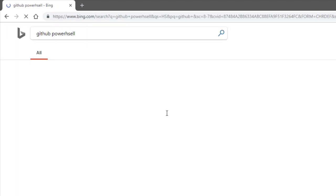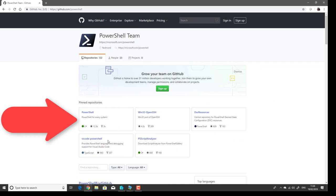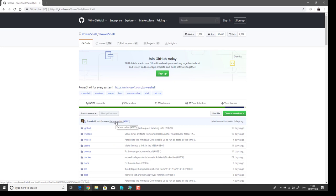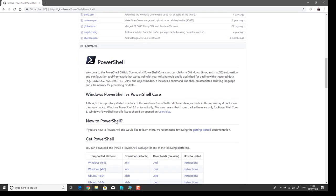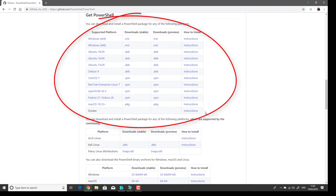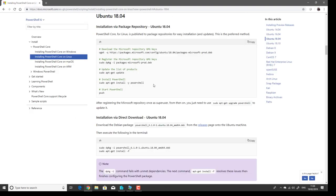I'll do a search for GitHub PowerShell to go to the PowerShell team page. In the PowerShell section there are instructions at the bottom of the web page about how to deploy PowerShell. I'm using Ubuntu 18.04, and there's a set of instructions showing how to download the packages or follow the install instructions for Ubuntu 18.04.